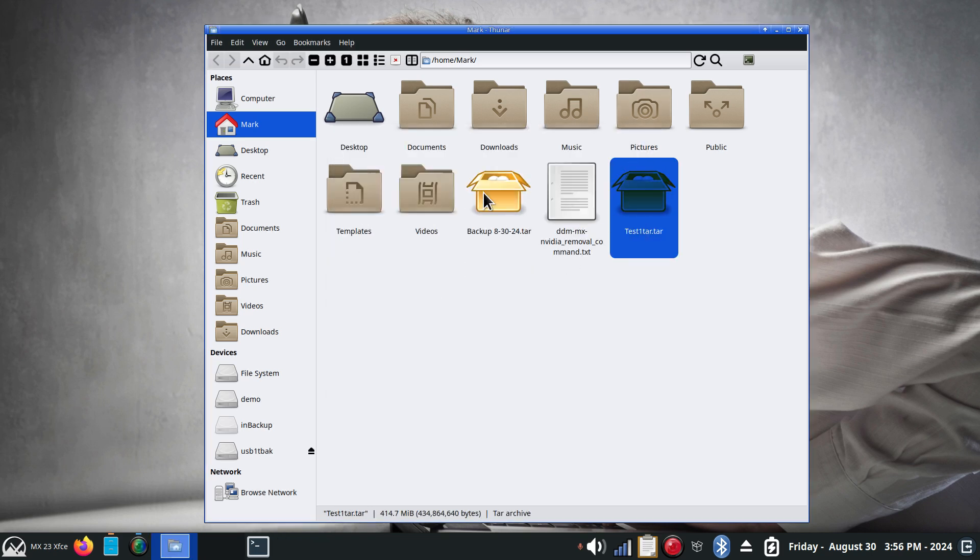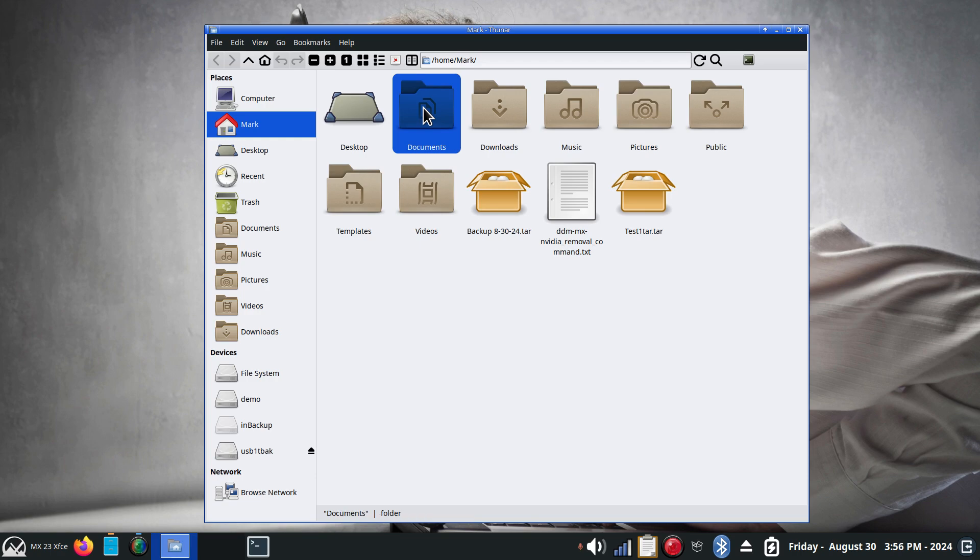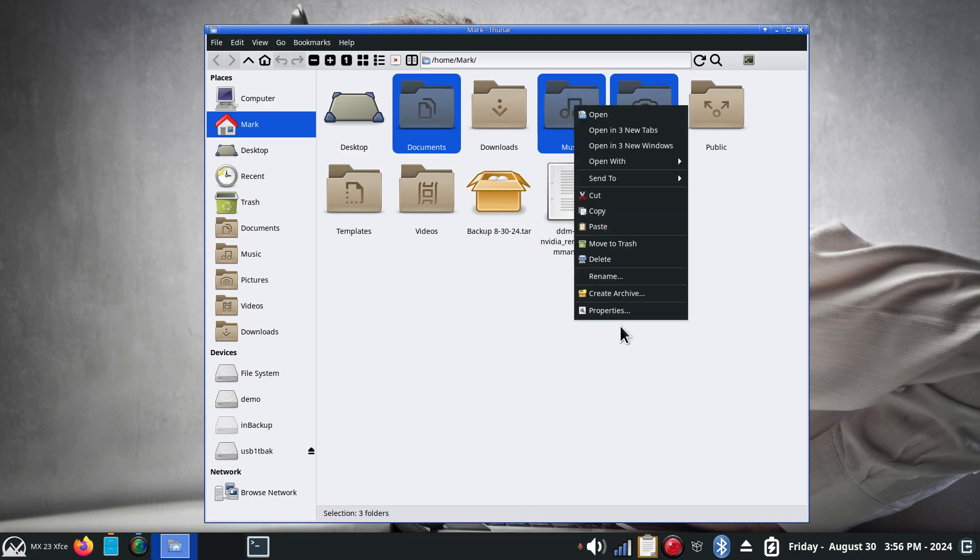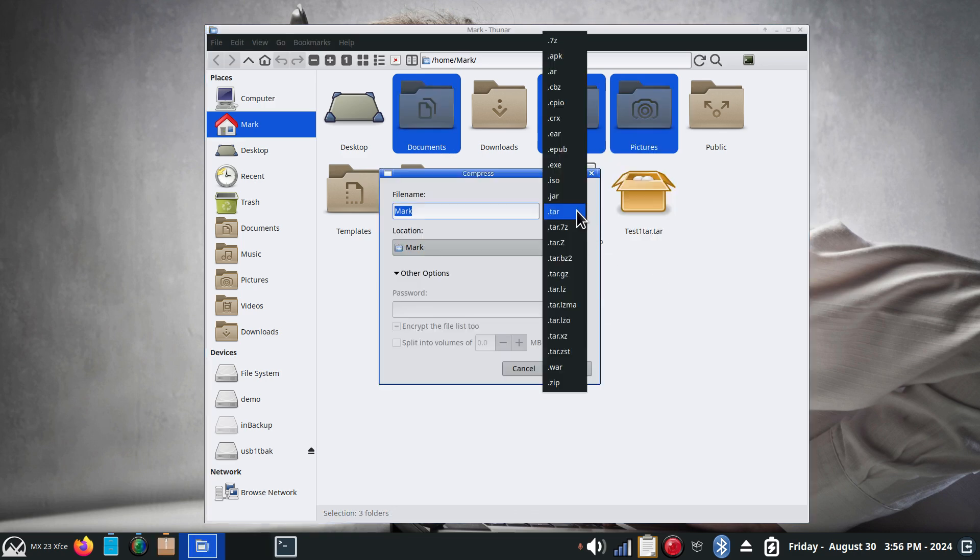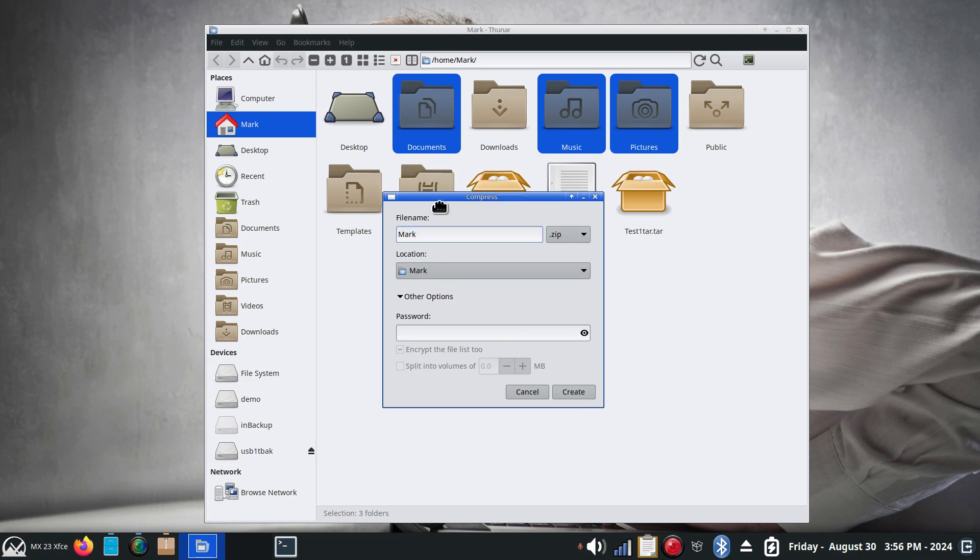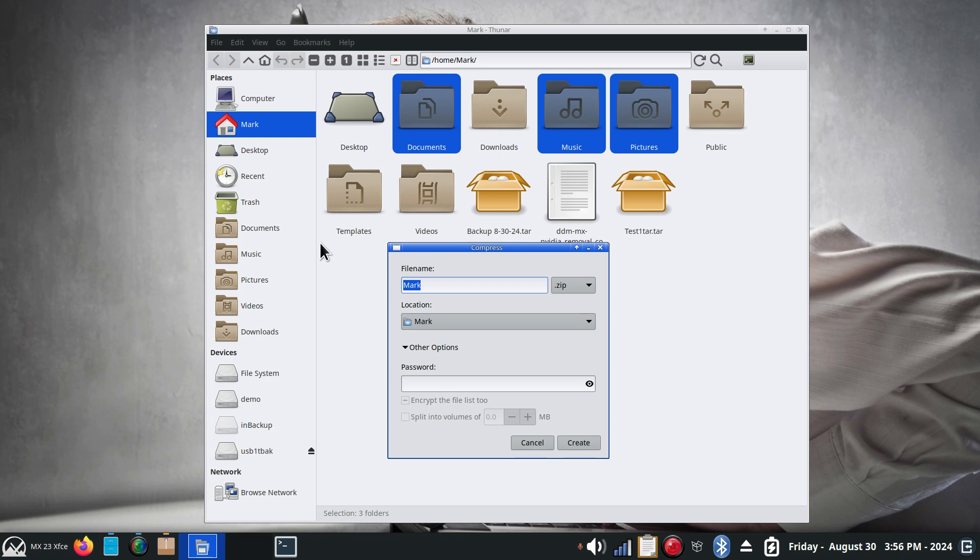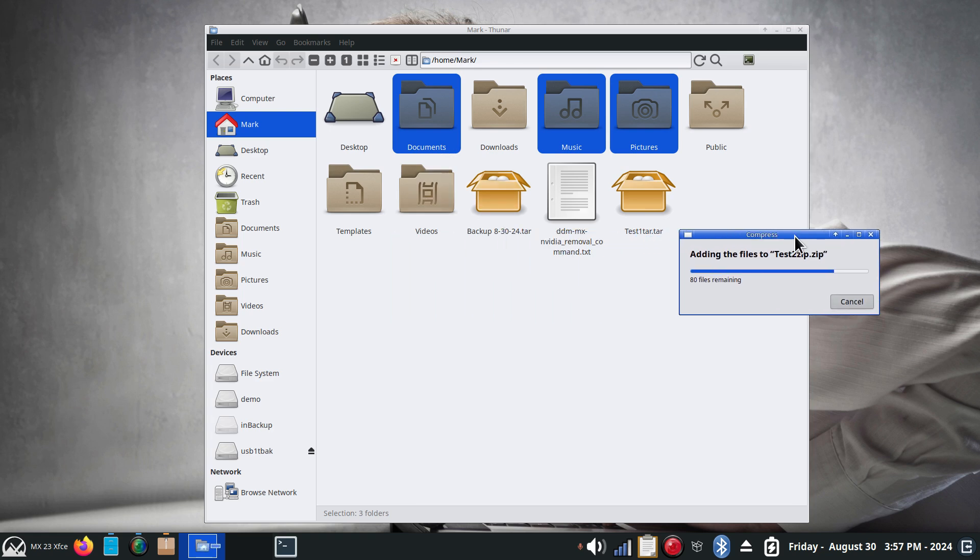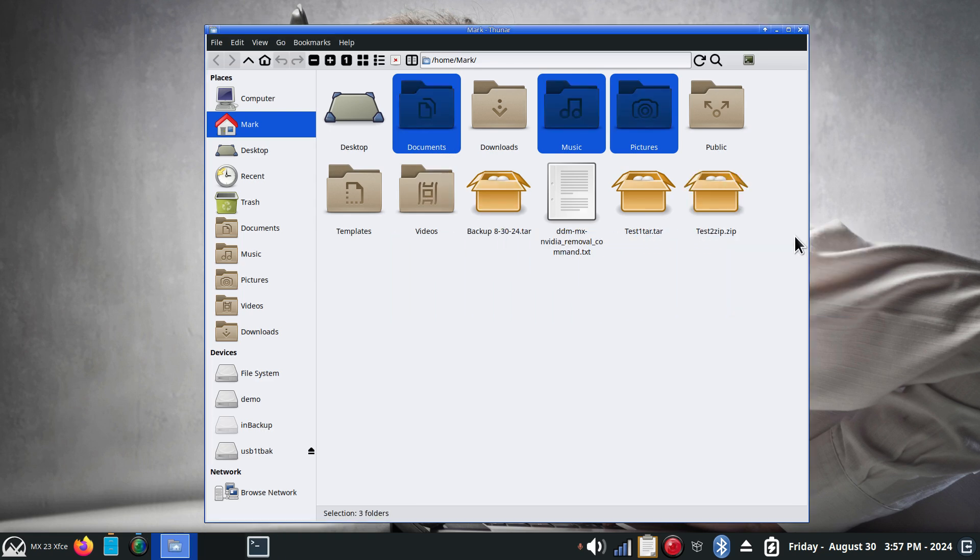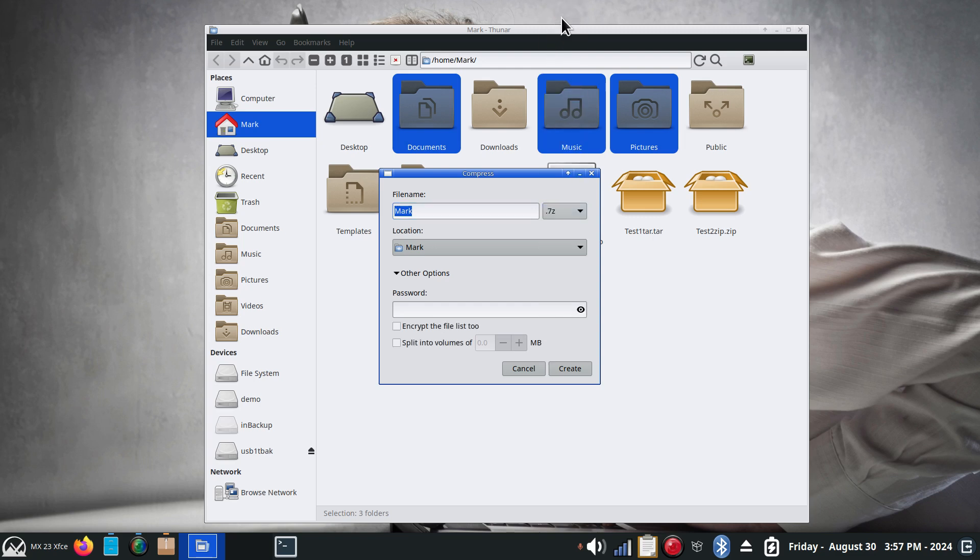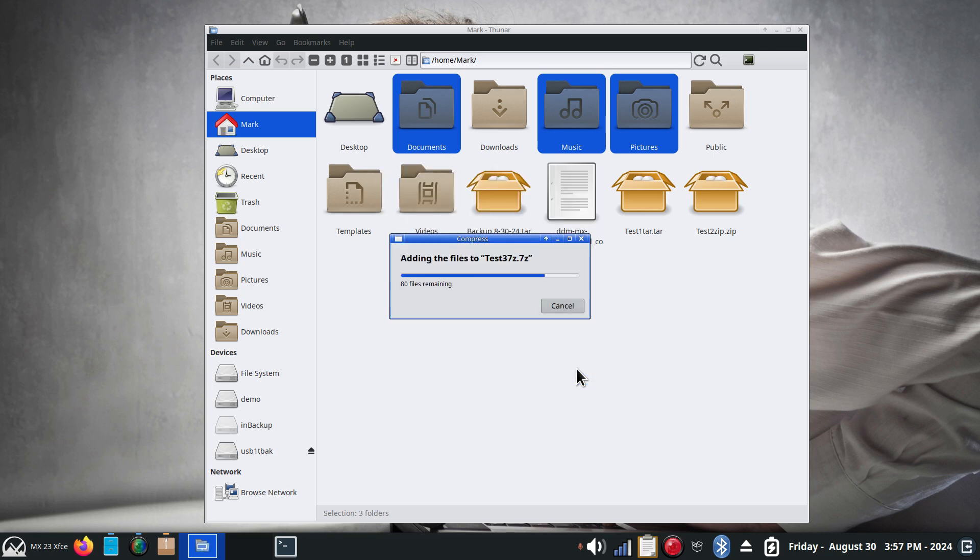Now using the same three, documents, music and pictures, I'm going to use zip and call this one test two. And it will pause here for a minute because it's compressing. And then what I'm going to do next is using the same three, do another archive using 7z which is at the top. And we will call that one test three, 7z and hit go.